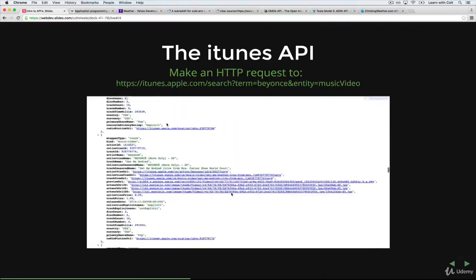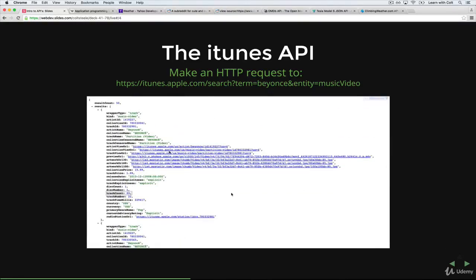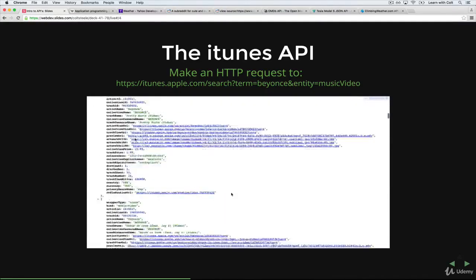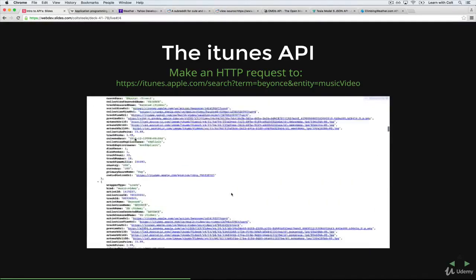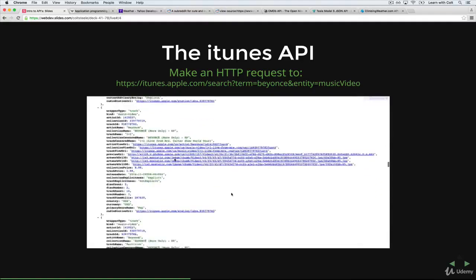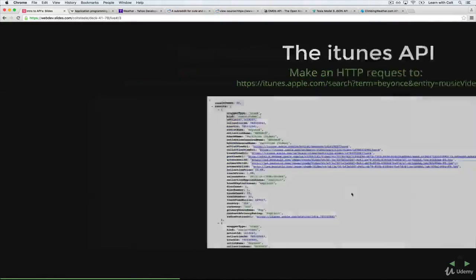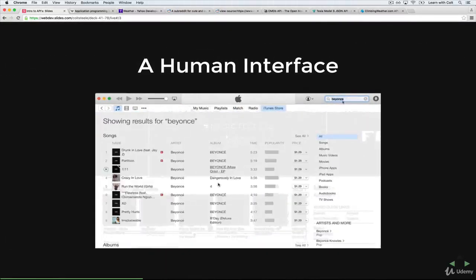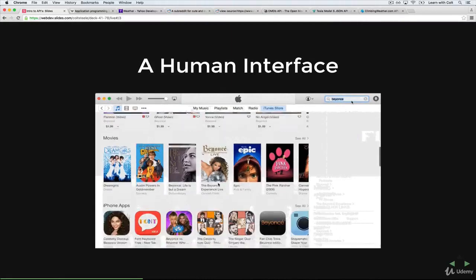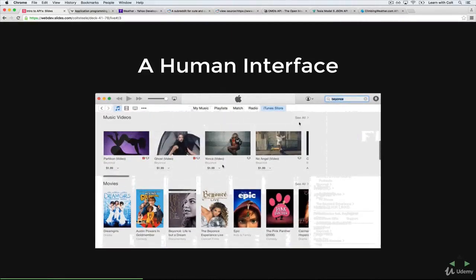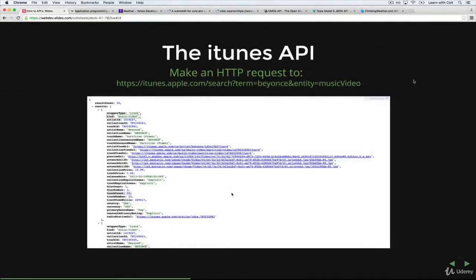So it's still album names and URLs for images and dates and ratings and prices. But rather than this format, and as you can see here, I'm actually searching for Beyonce, and then these are the results you see here.